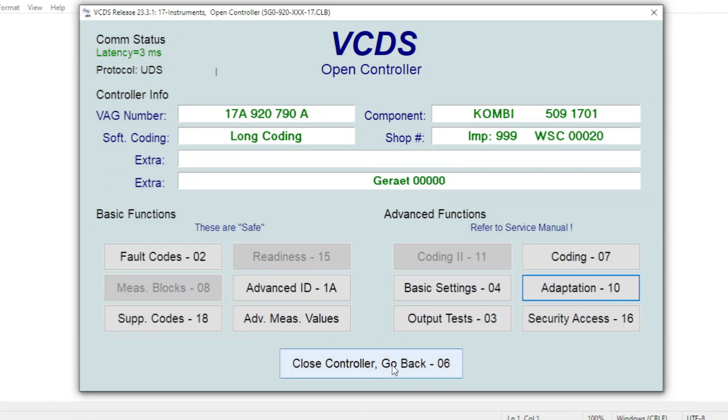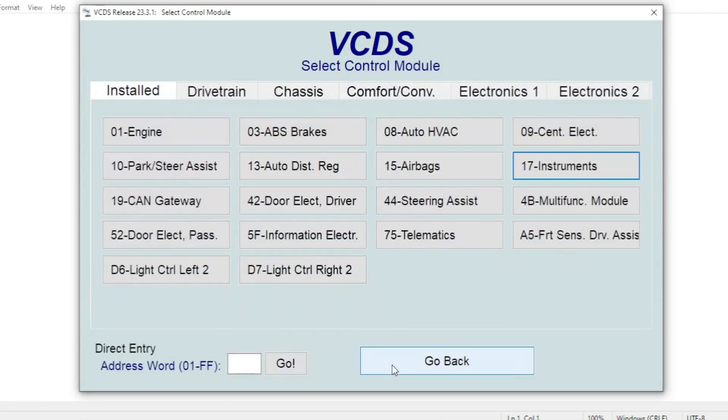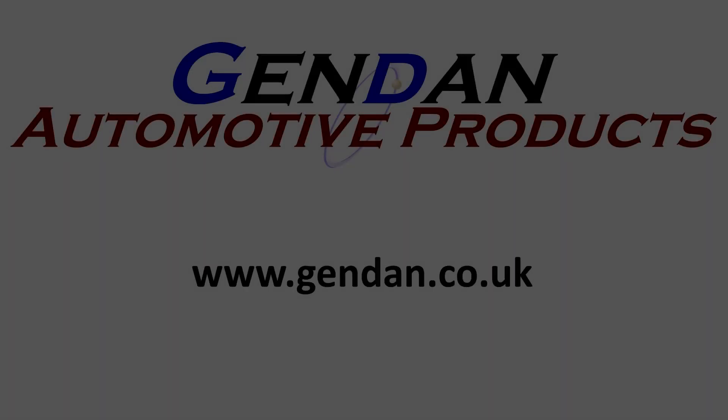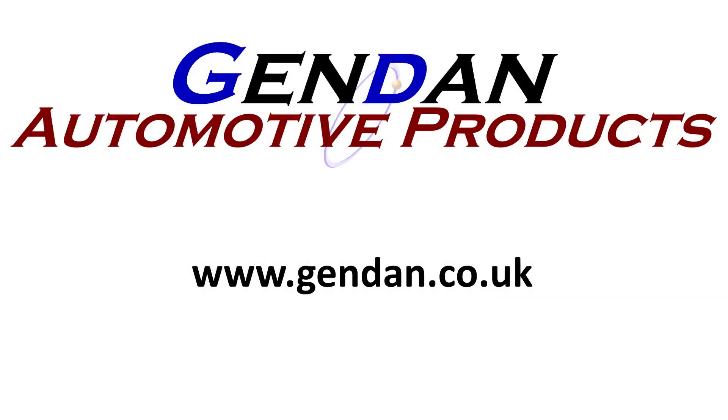But we can drop back to the main menu now. But that's just a quick look around the vehicle using VCDS to give you an idea of some of the capabilities. There's a lot more to VCDS than this. But if you've got any questions or want any more information on this product, please contact us at gendan.co.uk.